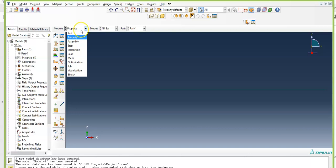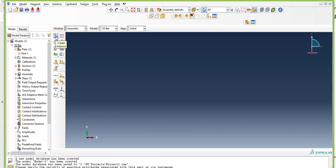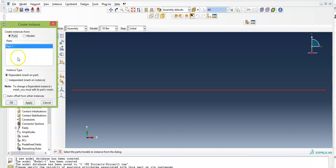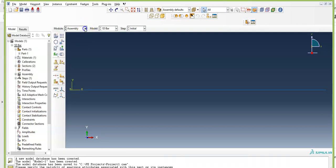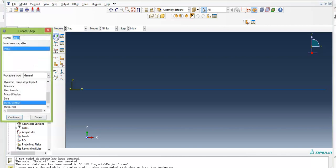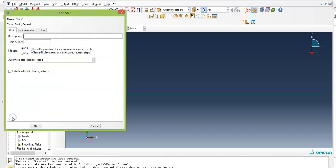Move on to the Assembly module. You need to assemble your model — click on Create Instance, select Dependent (mesh on part), and click OK. Now create an analysis step. Make sure the step is after the initial condition. The procedure type is General — Static, General. Click Continue. The time period is 1. Make sure nonlinear geometry is off. Click OK.